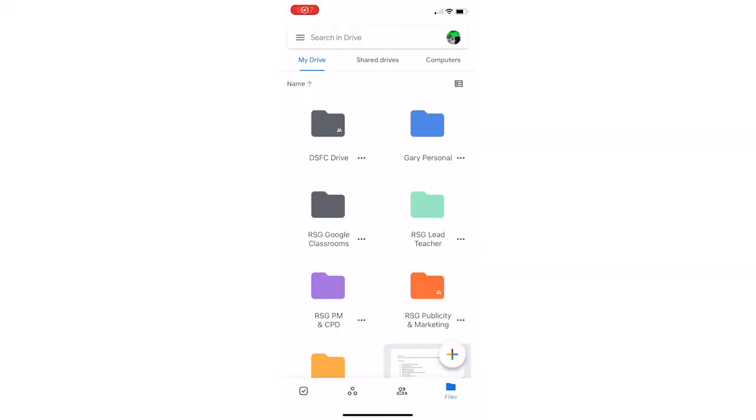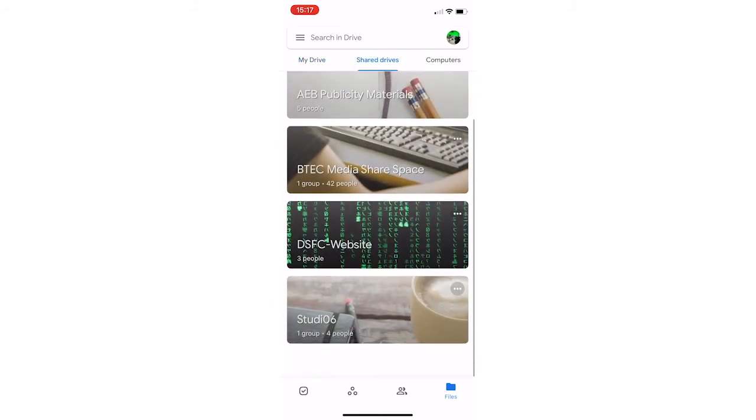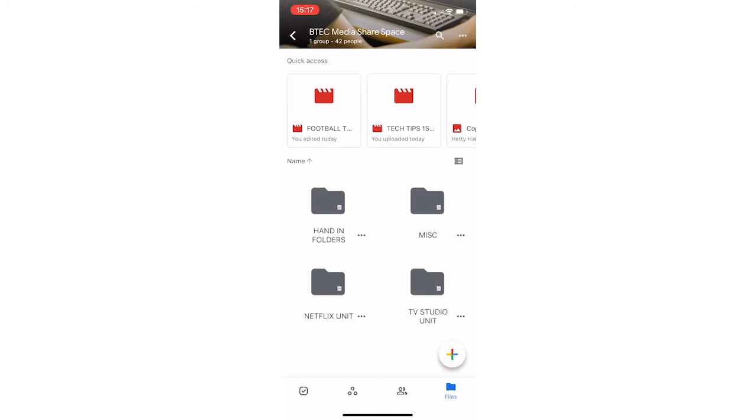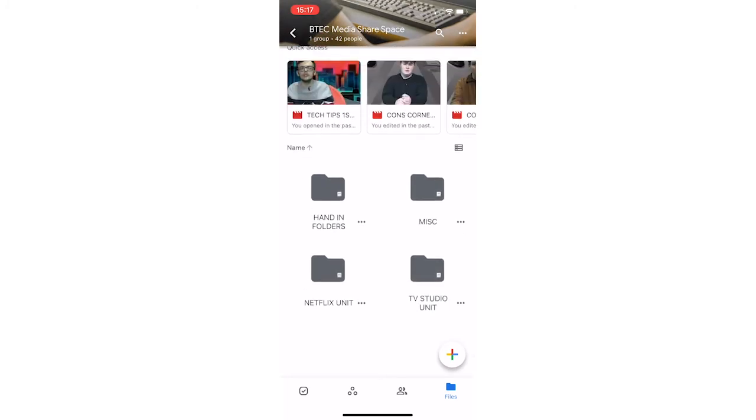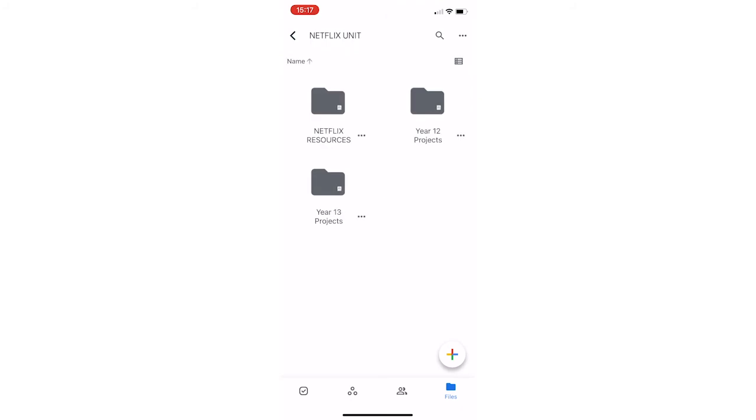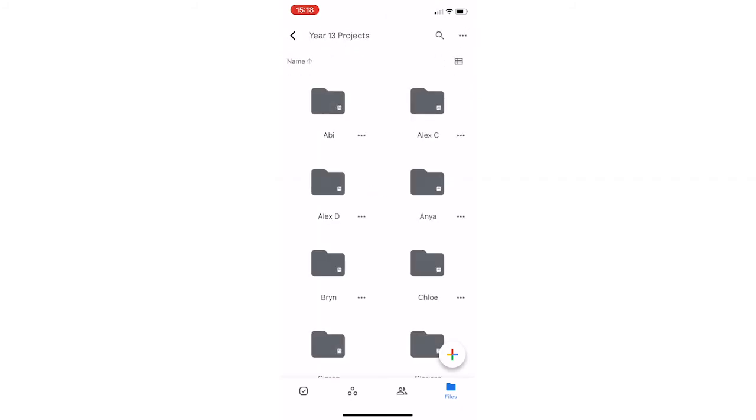So you can also download Google Drive for your smartphone, Android and iPhone and other. Which means you can actually access the same location from your phone. This is handy for recording footage from a smartphone and then putting it into the correct location in your drive.